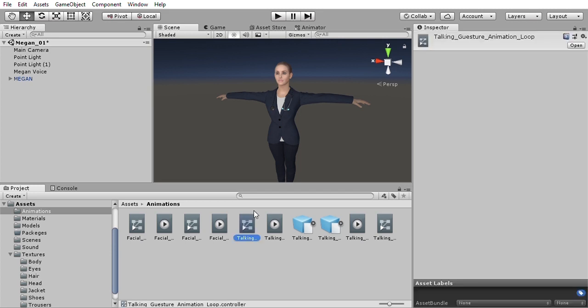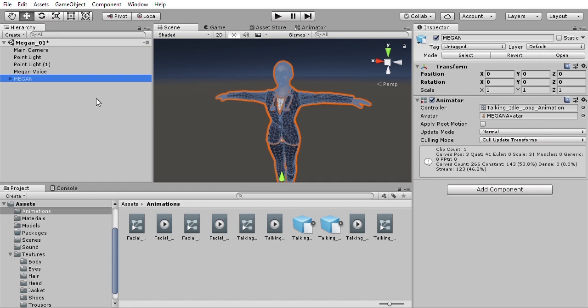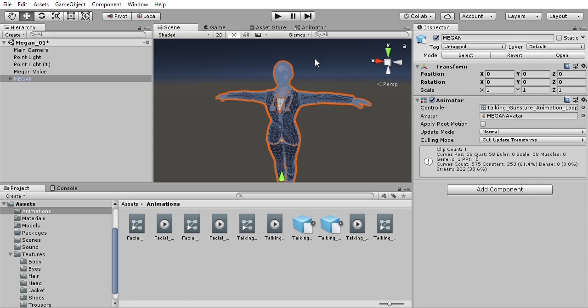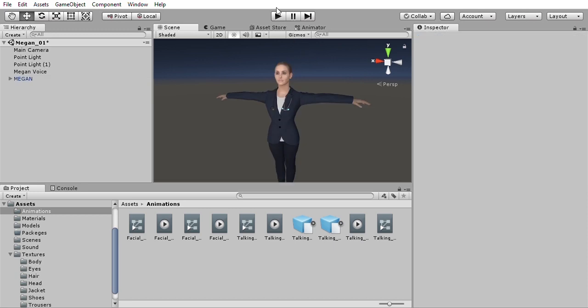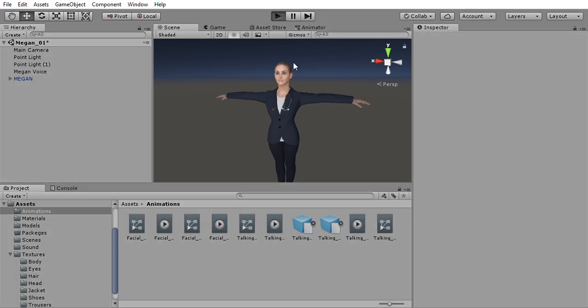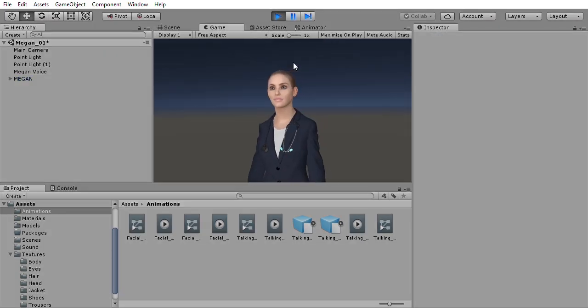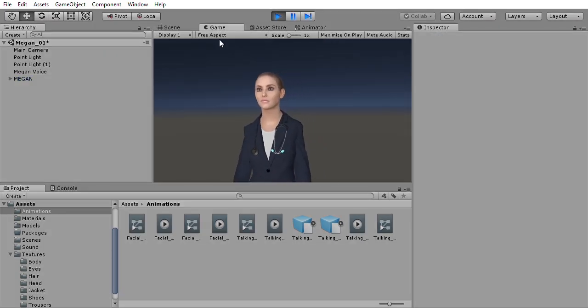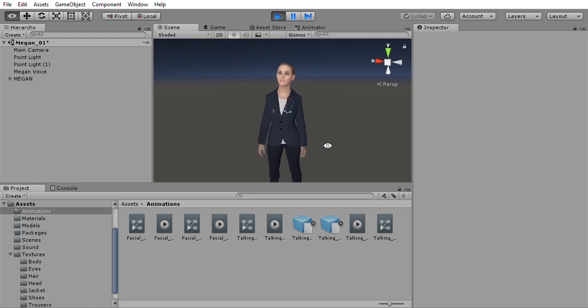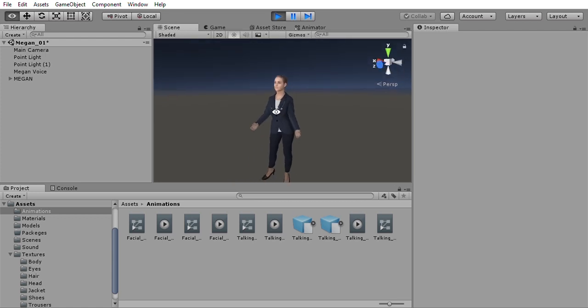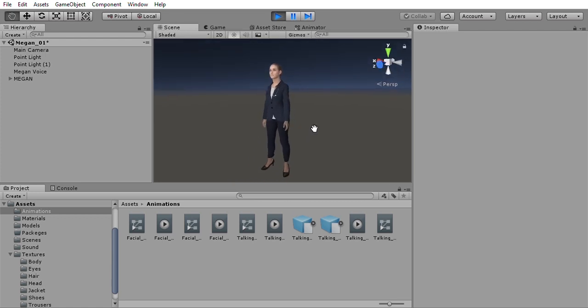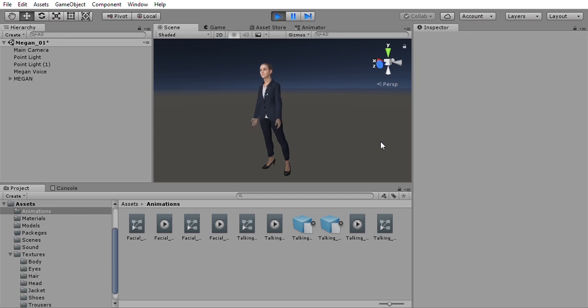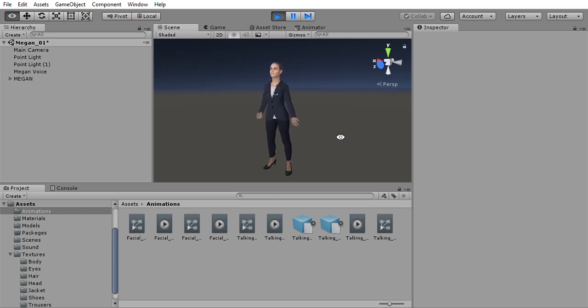Another controller is talking gesture animation loop. Let's drag this onto the character. This is a 550-frame loop of animation, and it's a talking person with gestures.